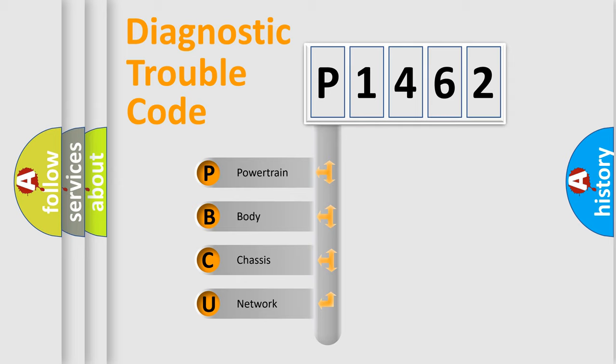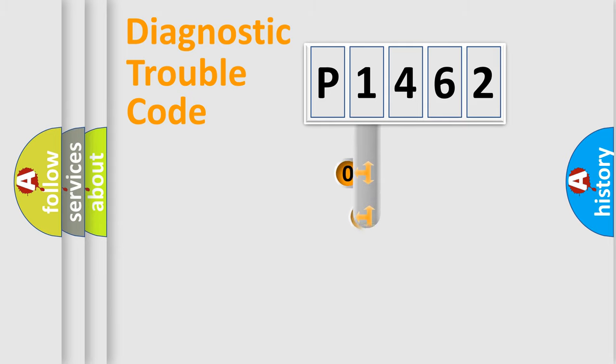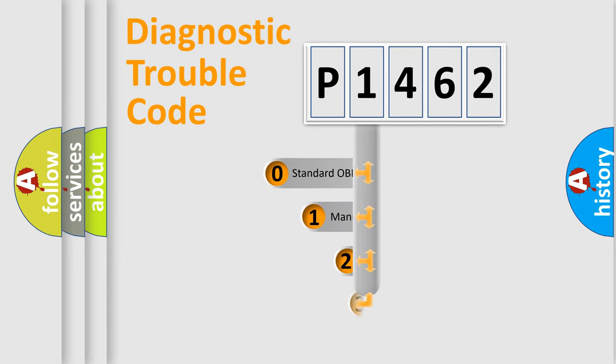We divide the electric system of automobile into four basic units: powertrain, body, chassis, network. This distribution is defined in the first character code.